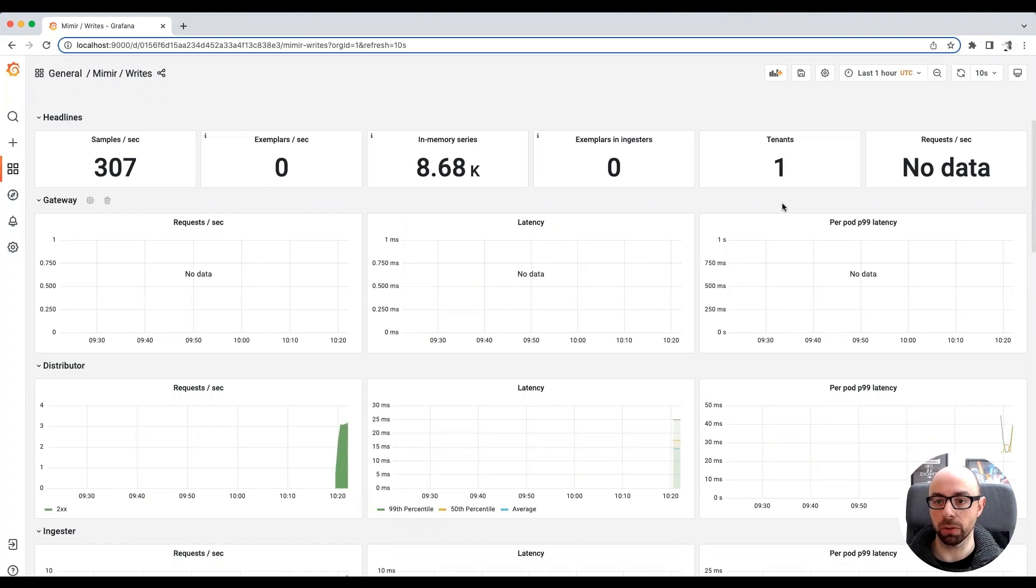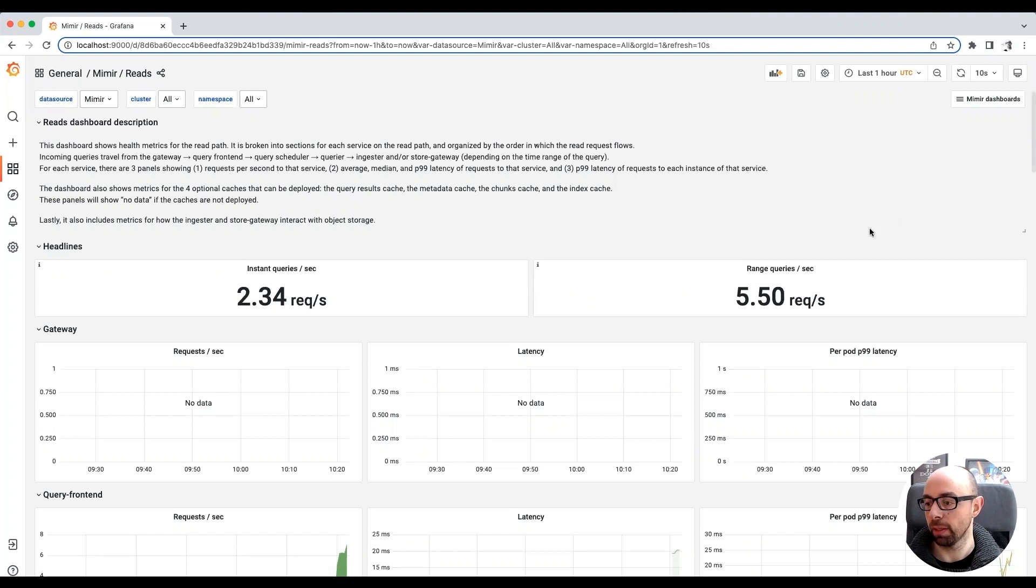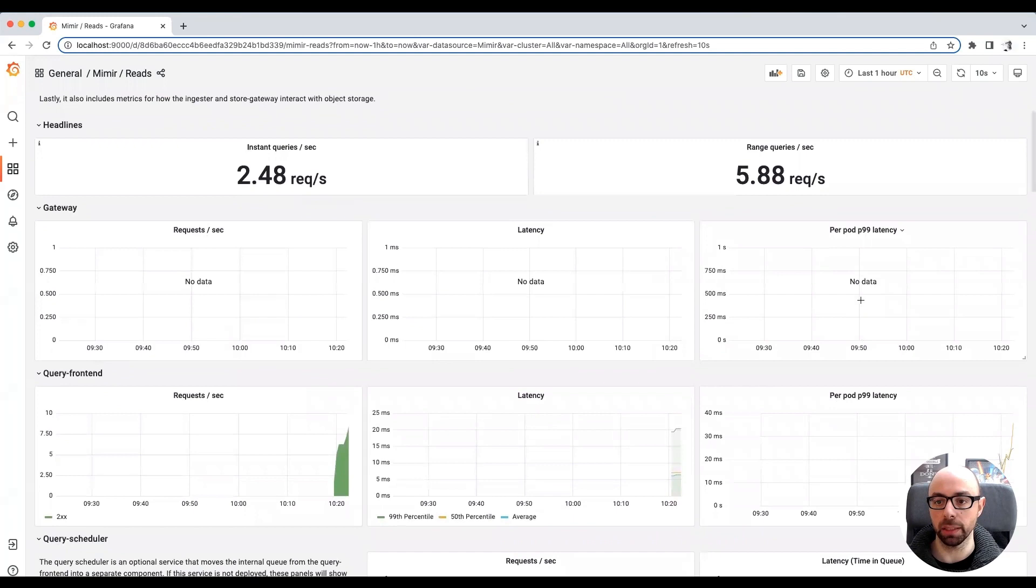The gateway metrics are missing because in this setup, I'm not running any authentication gateway in front of Mimir. Another useful dashboard is the Reads dashboard. Similarly to the Writes dashboard, this dashboard shows the traffic on the read path, which are the queries from Grafana to Mimir. You can see the request rate, the latency, and other information.